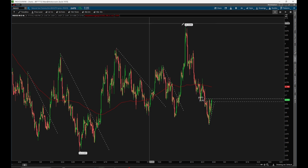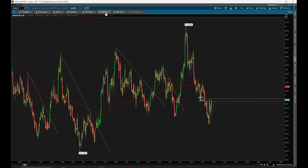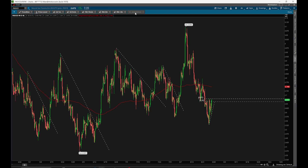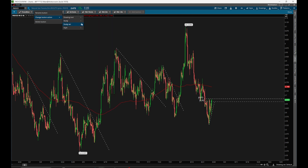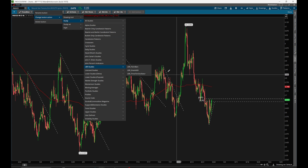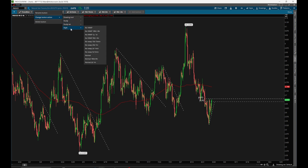We can also customize the My Tools section. Click on the settings icon there and it makes everything editable. You can add up to seven buttons, and it will gray out the ribbon area while editing. You can switch drawing tools, rename buttons, remove buttons, or change button types. The different button types include specific studies — for example, turning off a moving average — as well as drawing tools.